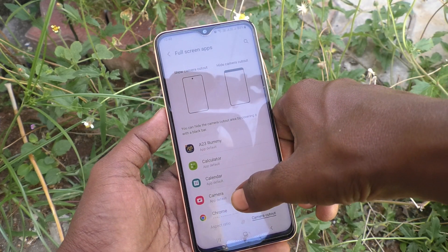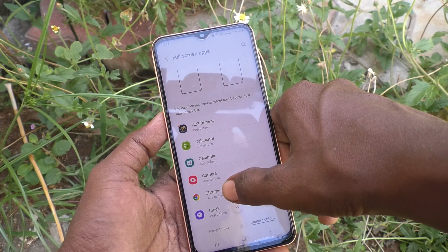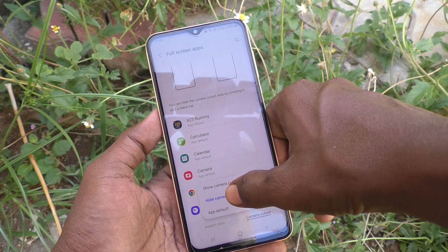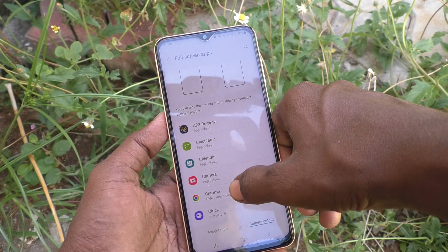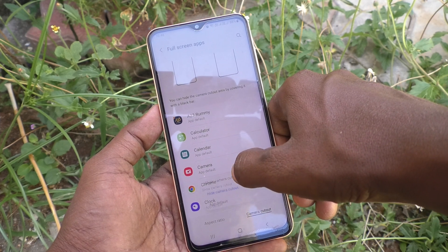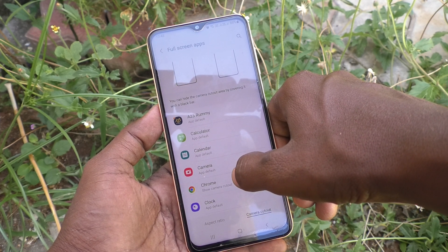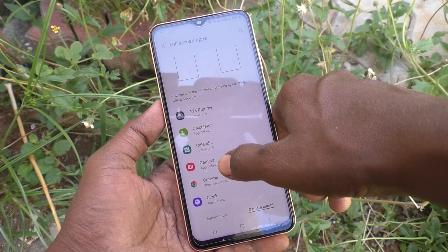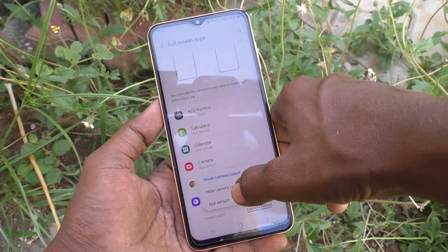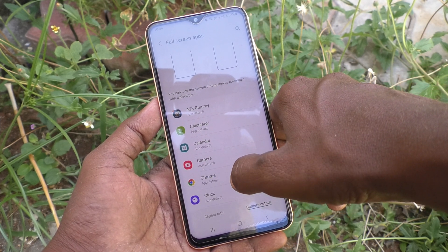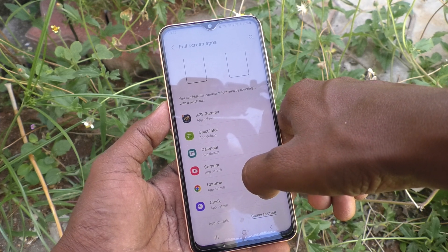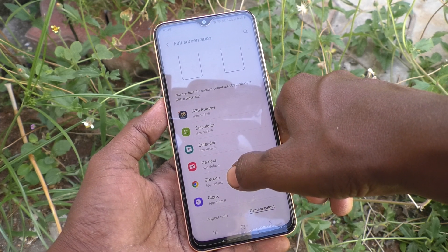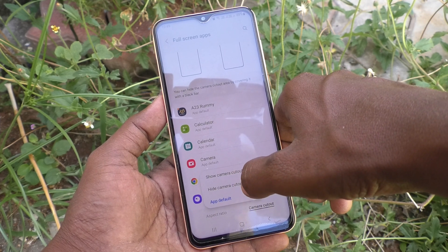If you would like to hide the notch for an app like Chrome, select it and make sure it is set to Hide Camera Cutout. If it is set to Show Camera Cutout, it will display in full screen up to the notch. If set to App Default, the app itself decides how it should appear.